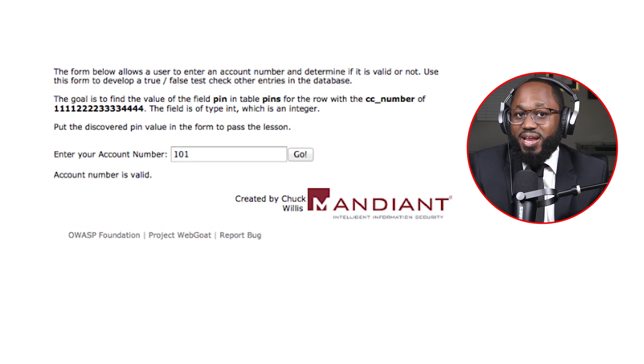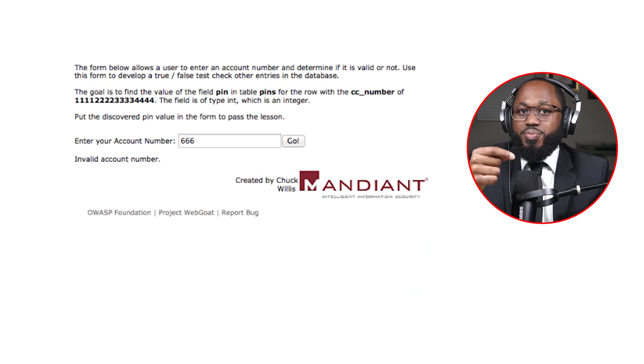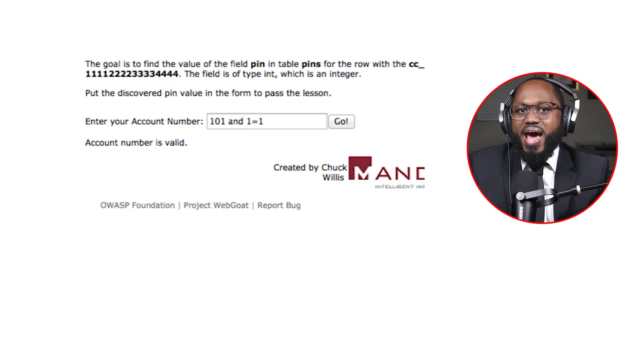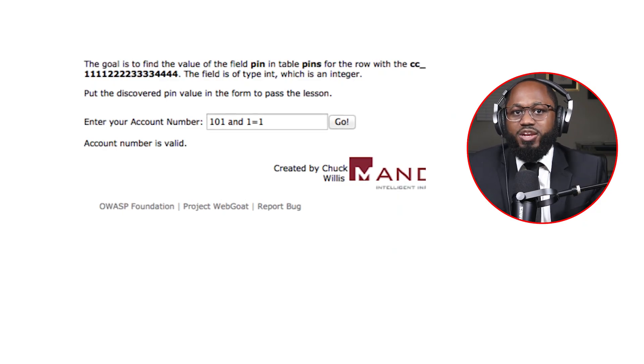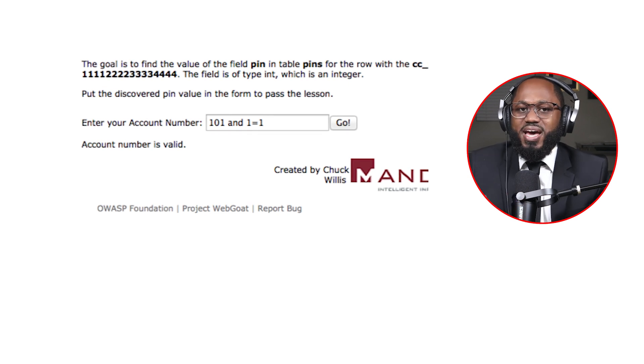So the account number is valid — the true condition has been met. Next, we must satisfy the false condition. In this example, you saw the account number as it is, and the application has returned a negative response, so the account number is invalid. The false condition has been met. The next step is to confirm that the input is being evaluated as a SQL query and whether we can perform a true/false test using SQL syntax.